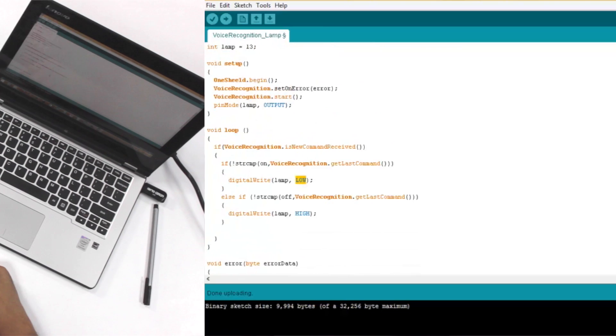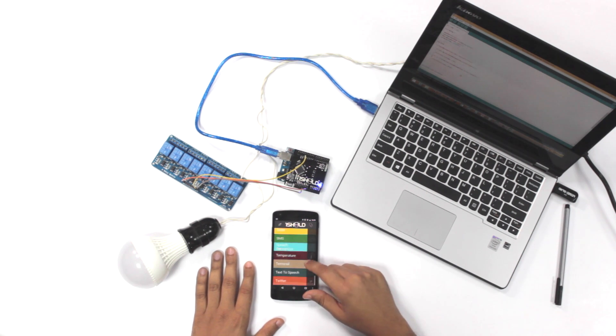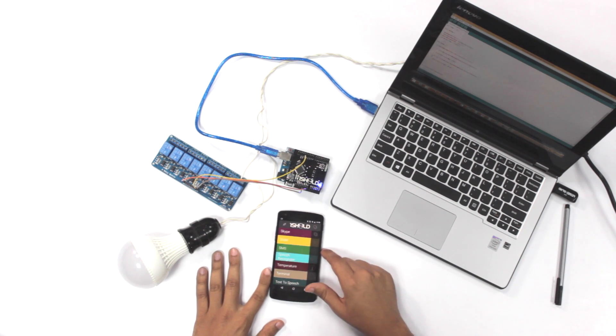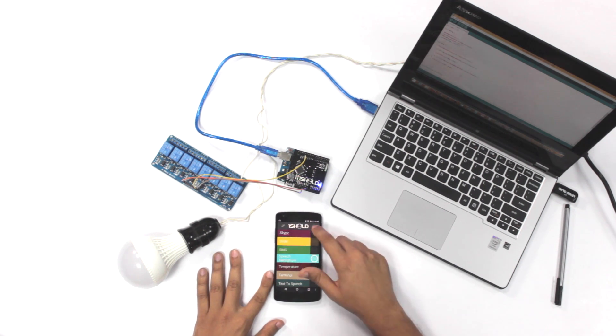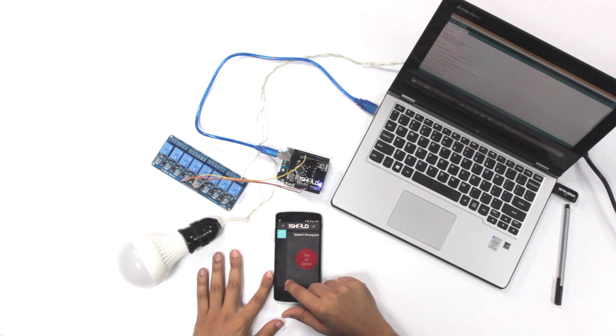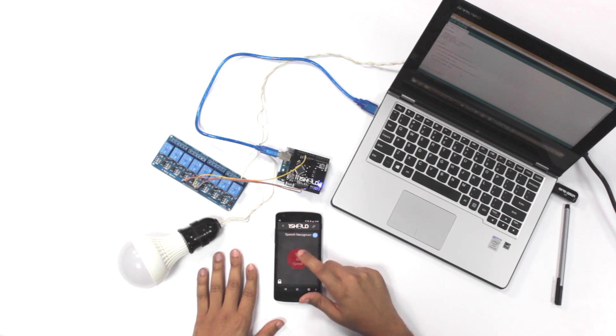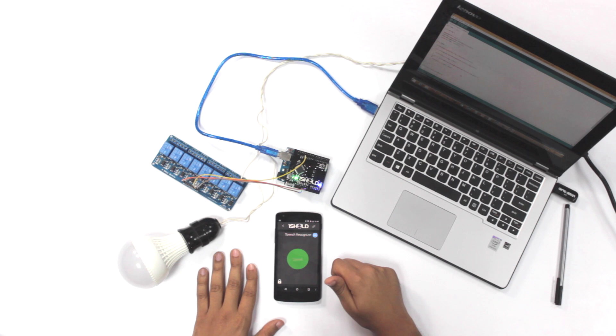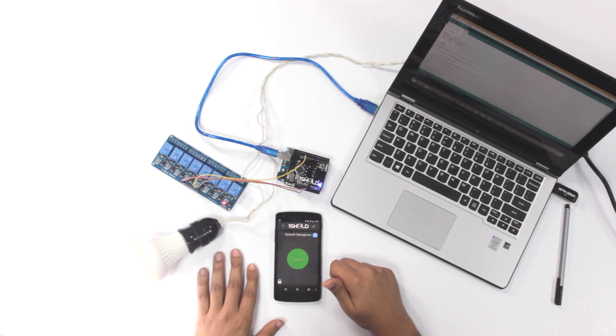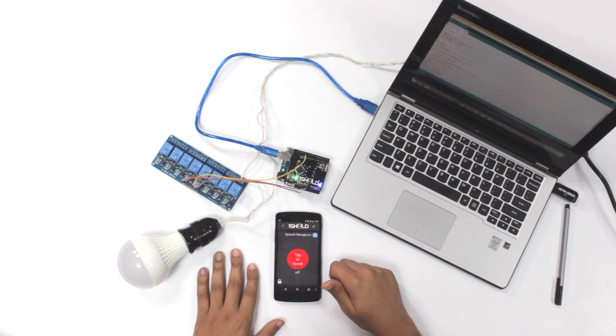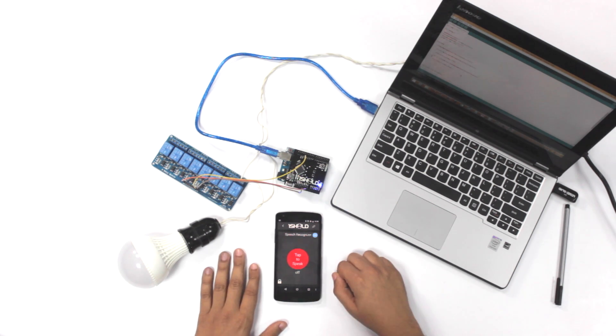So let's try it out. We select the speech recognizer and we tap first and then we speak. So if we say on, yep, the light goes on. And let's say off. That's it, real simple, real easy.